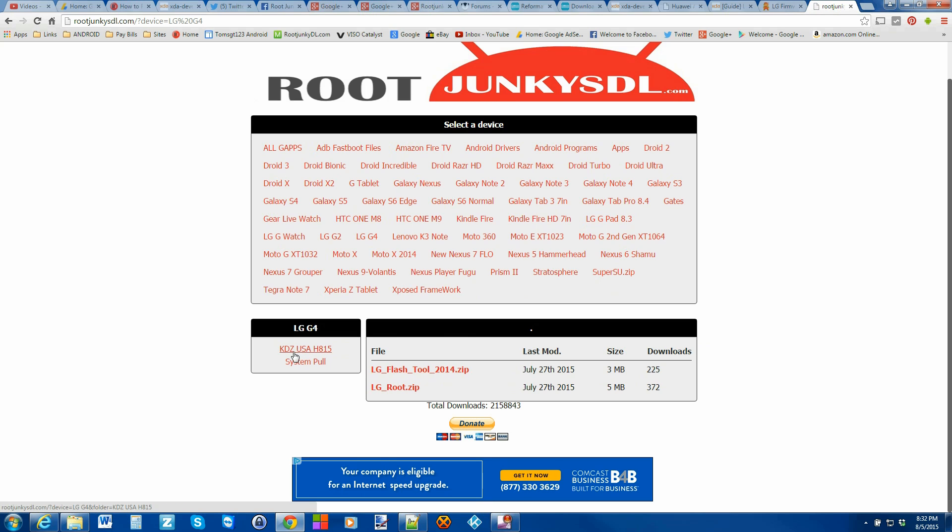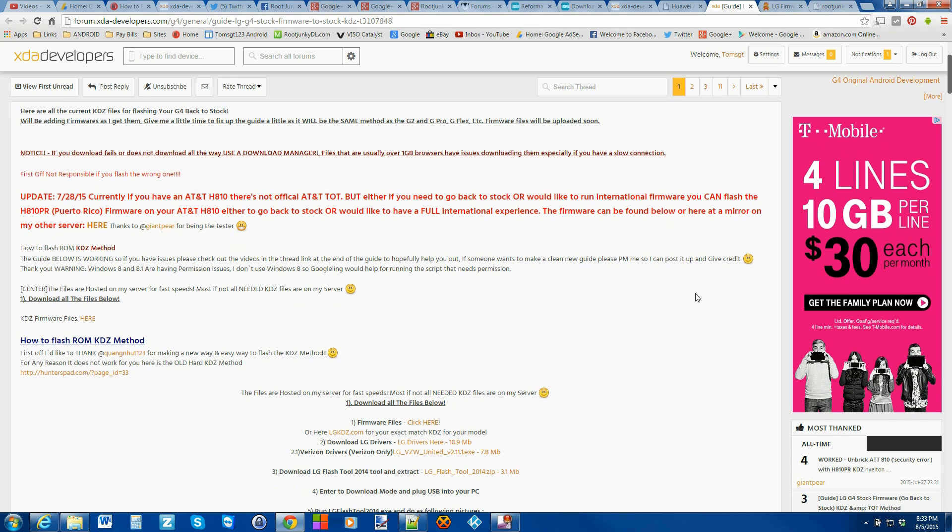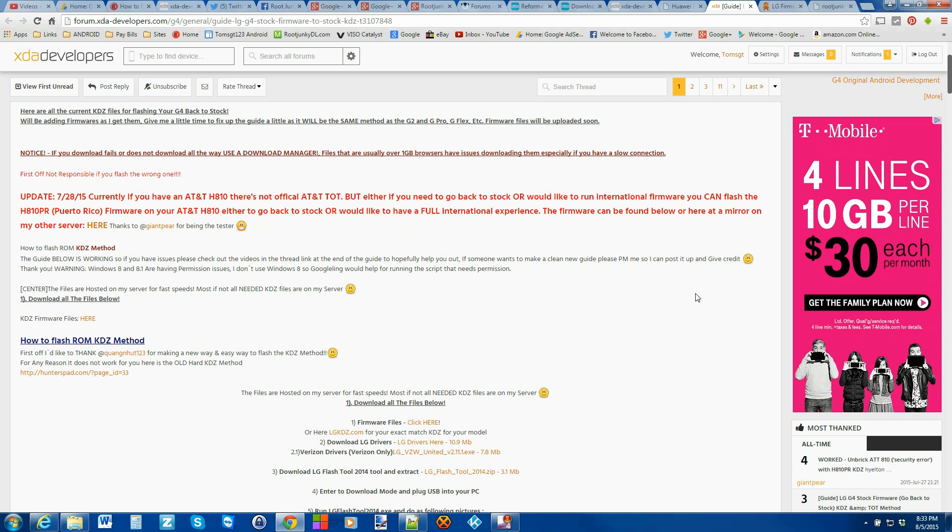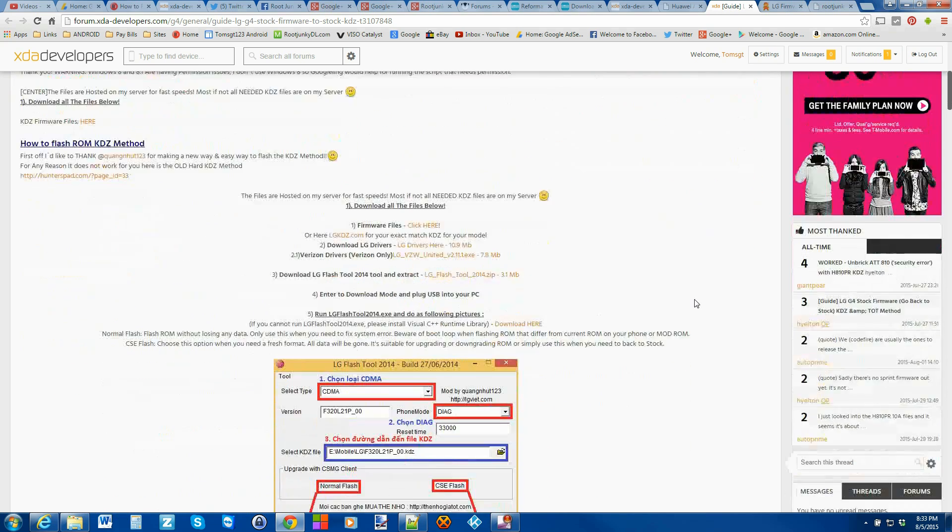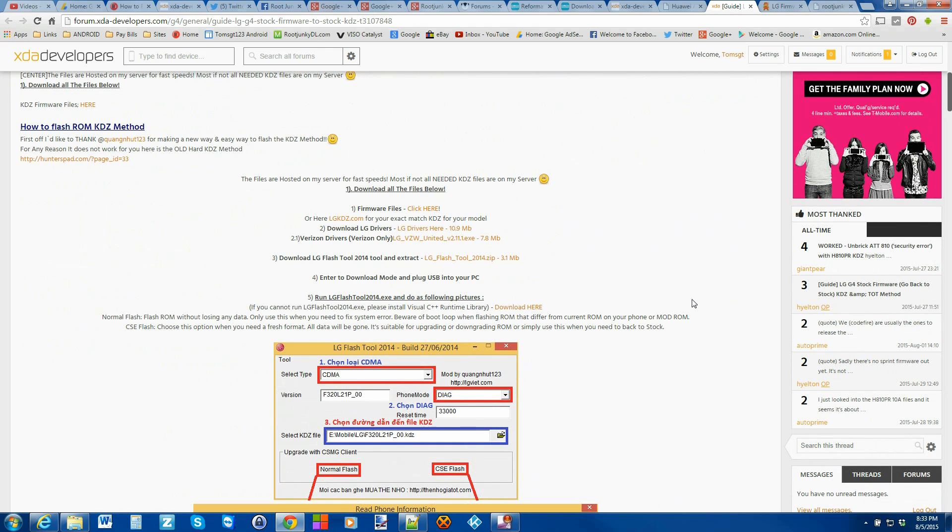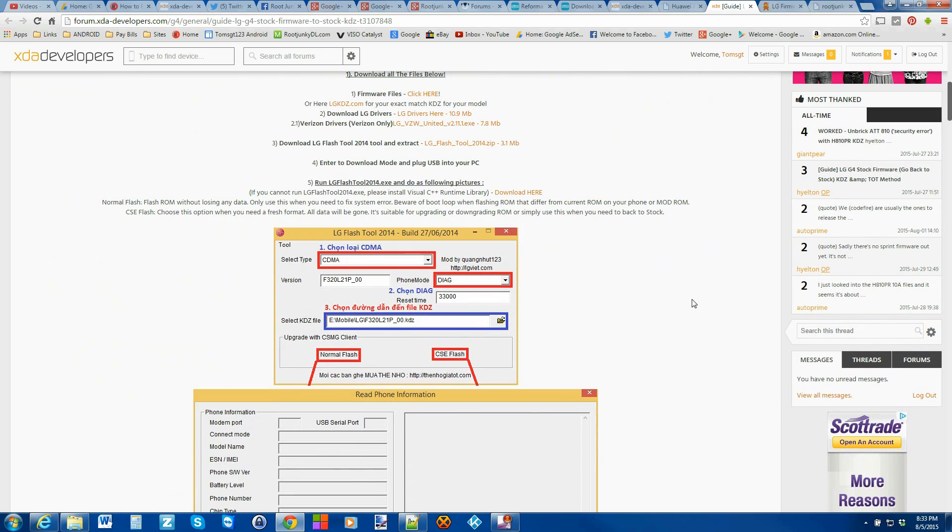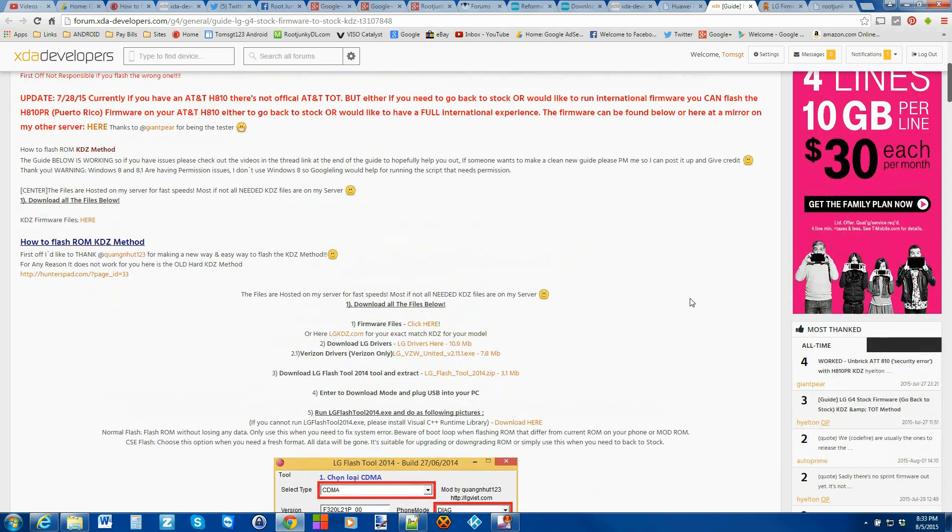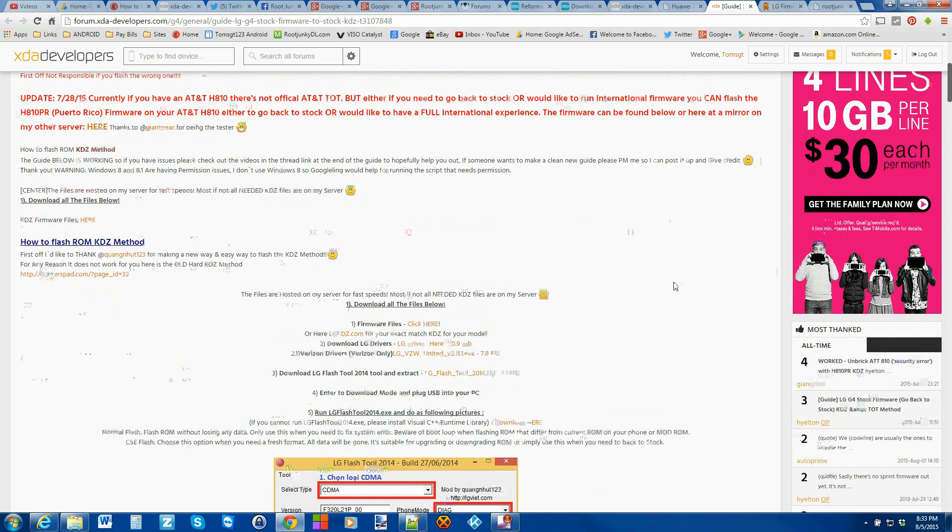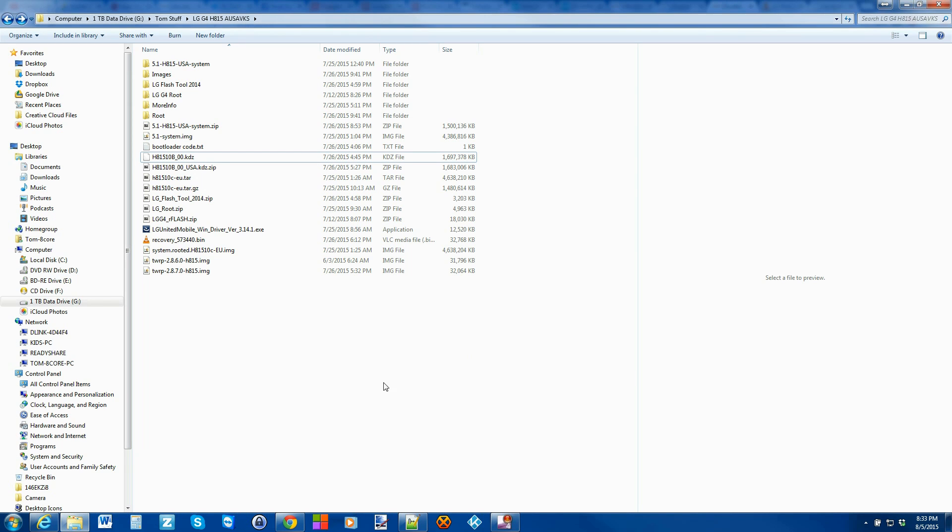There's my KDZ if you have the USA model. Just download that file. And then last, I'm going to link you this also because this is basically the guide we're going to be doing on showing you how to KDZ firmware restore your LG G4. So I'll link you to this. It's XDA posts. It's really good. You could read through it or you can just follow the video, whatever you want to do.